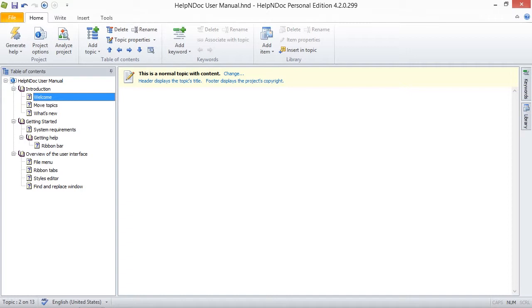Topics can easily be added and organized in the table of contents, but over time they can become obsolete or unwanted. Deleting them from your HelpNDoc project takes just a few clicks.